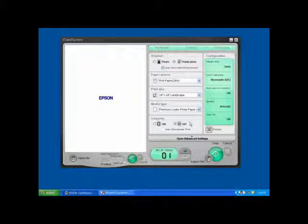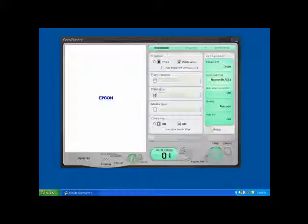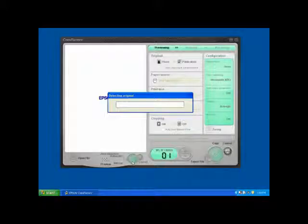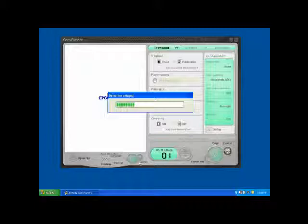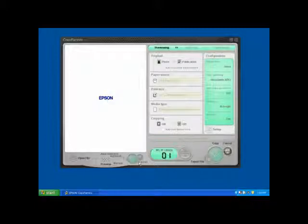To make an enlargement, all I need to do is press the large green copy button. But if I want to preview and zoom into a particular selection of the original, I want to click on the preview area, which has this green magnifying glass button. When I do this, the scanner is going to first detect the original by doing a pre-scan.